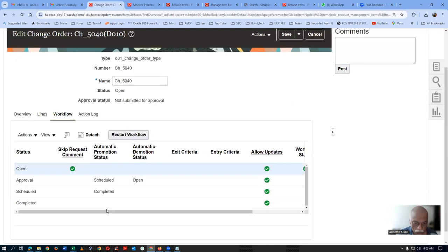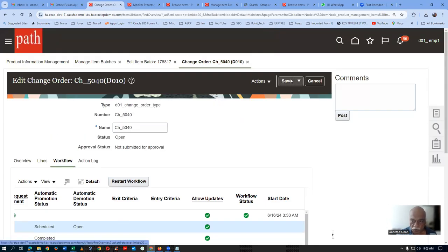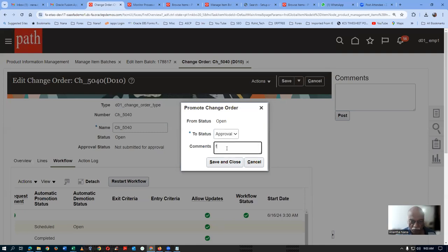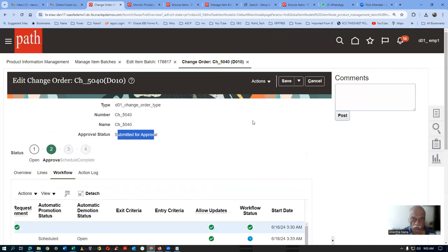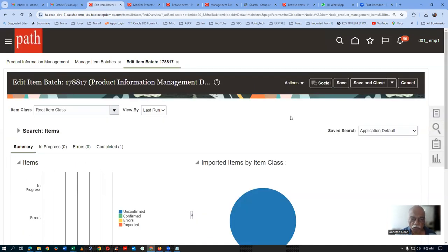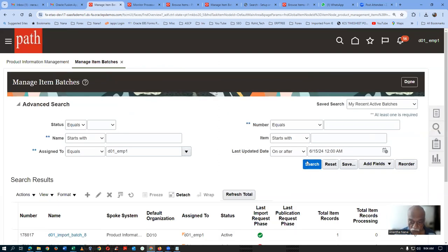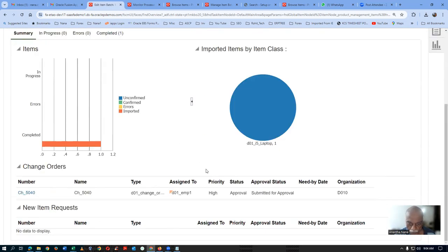Now we need to promote the change order for approval. Go to the Workflow. The workflow has not started yet. Go to Save and Promote to Approval. Give a comment and submit. The change order is now submitted for approval. Go Save and Close, then re-query. Searching again, we can now see that change order 5040 has been submitted for approval.